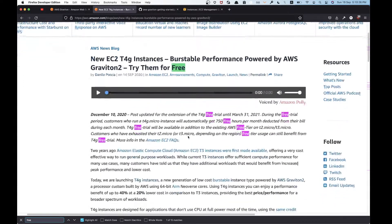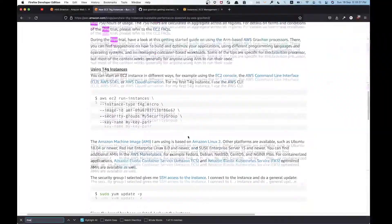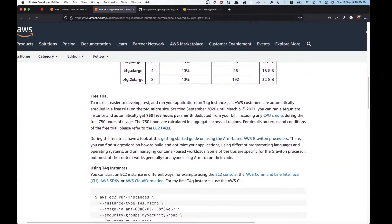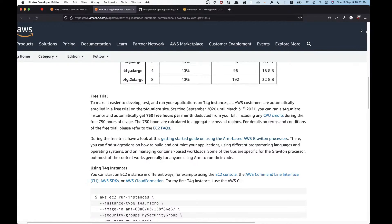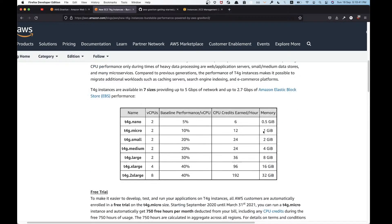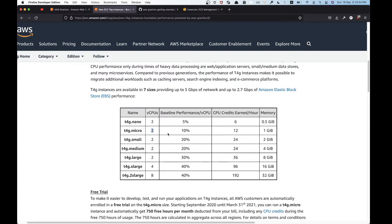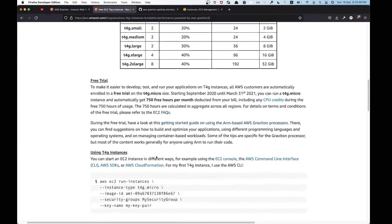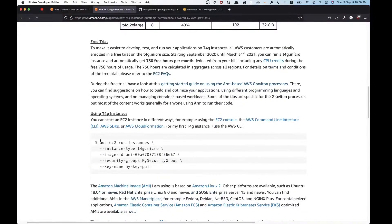They have multiple sizes and apparently they also have a free trial. There's a free trial until December 31st, 2021. I'm going to try out this T4G micro instance which is basically just 1GB memory and two vCPUs. You can use AWS CLI but I'm just going to use the web console.